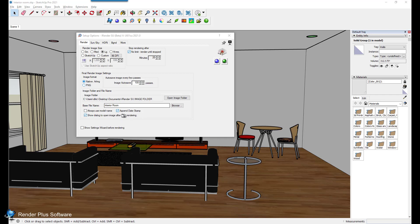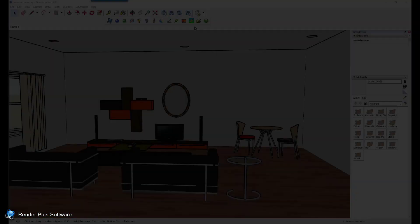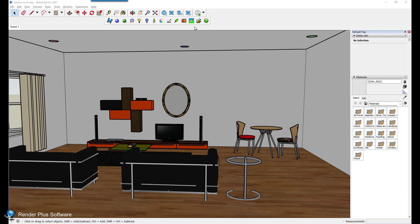If the show dialog to open image after final rendering checkbox is checked, after your rendering completes to the level of quality you need and you close the rendering window, this dialog will display and you can click open to view the image in the image editor or click show in folder. If you click open, you may have to toggle to the image editor as it may display behind other programs you have open.